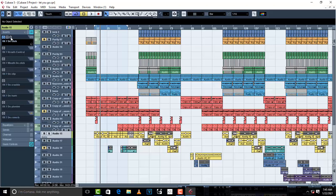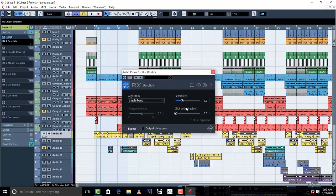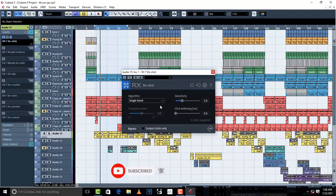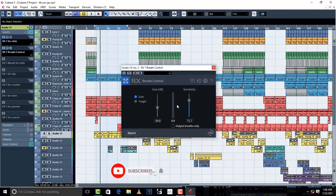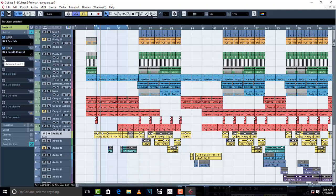The first plugin I want to show you is called de-click. What it basically does is remove clicks. This plugin removes clicks like that. The next plugin I want to show you is the breath control plugin — if your artist is recording and there are places where they breathe in, breath control removes those breaths.